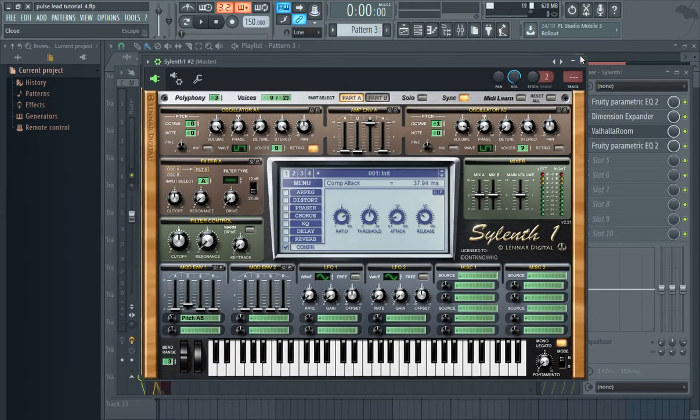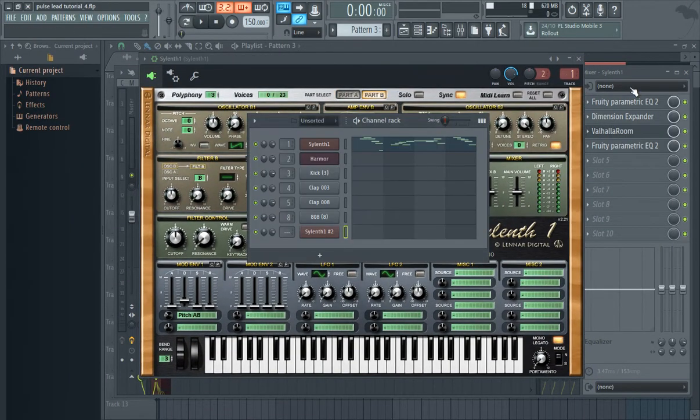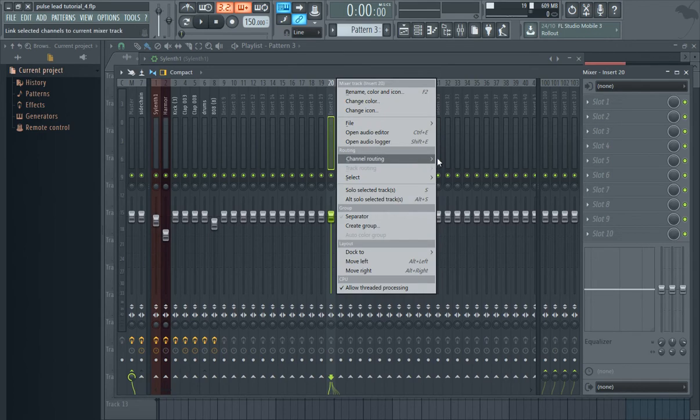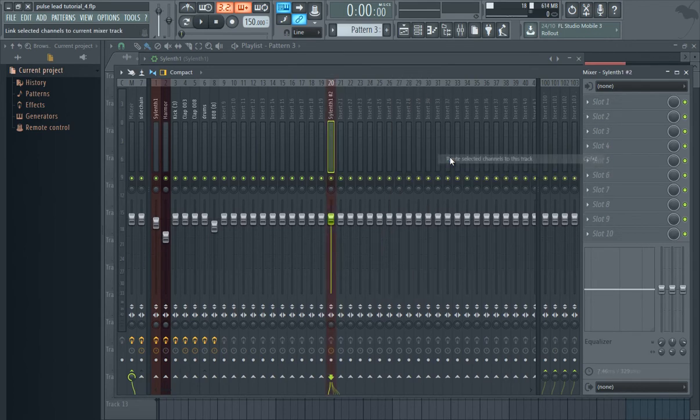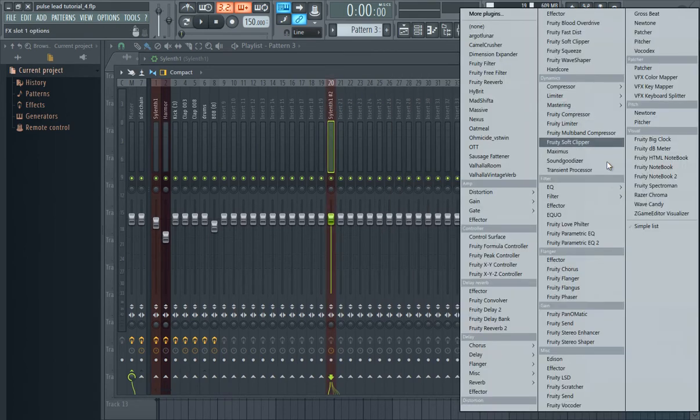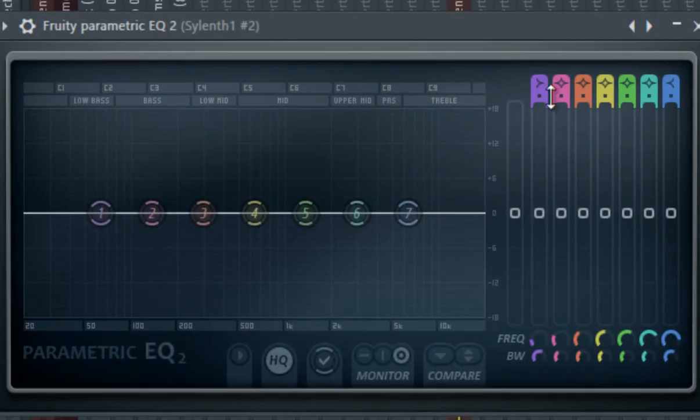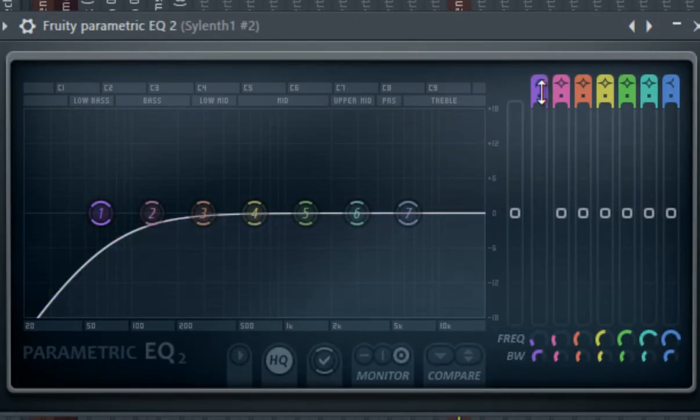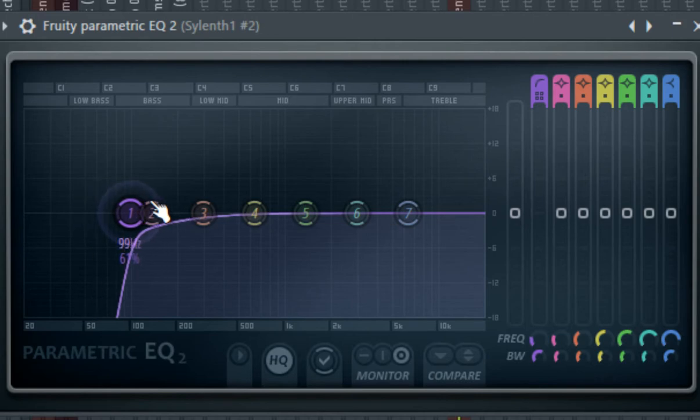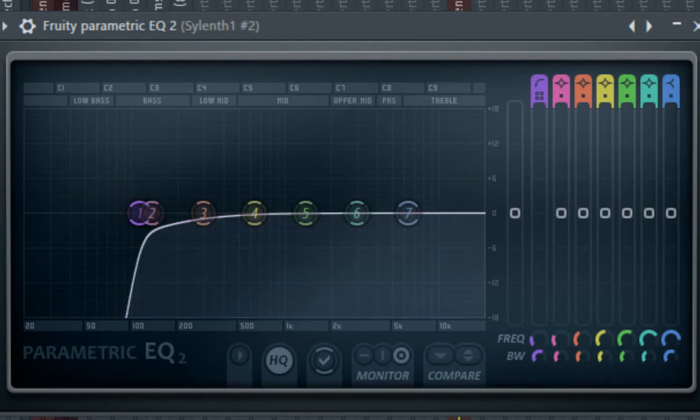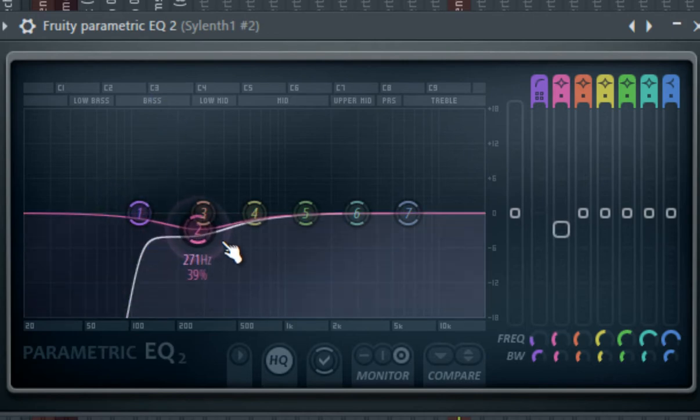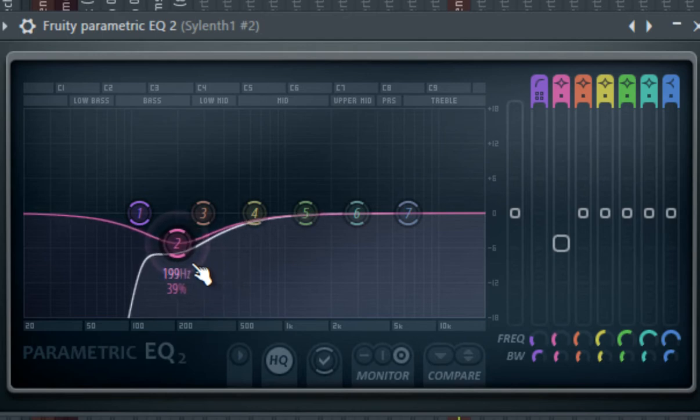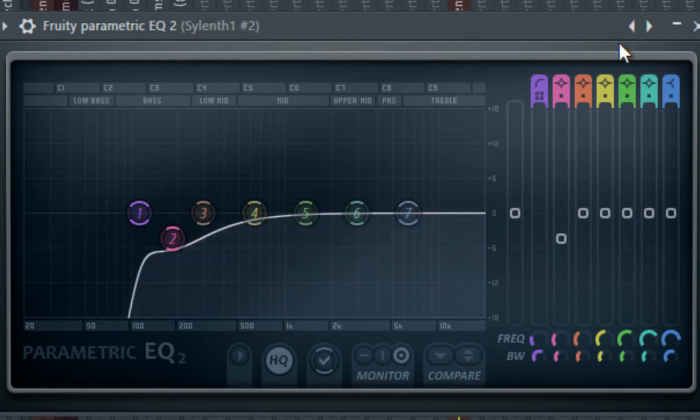Okay, now route it to a mixer track and add parametric EQ 2. High pass the sound so it doesn't clash with the bass and the kick and those stuff. And cut a little bit of the low frequencies. Not too much, something like this.